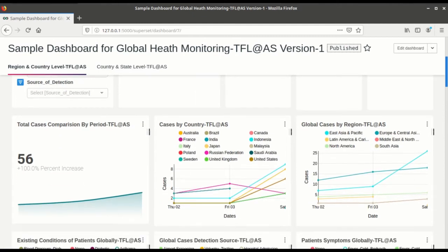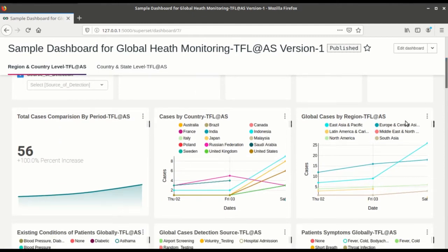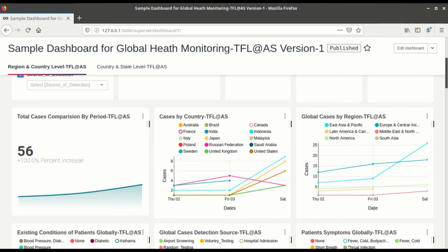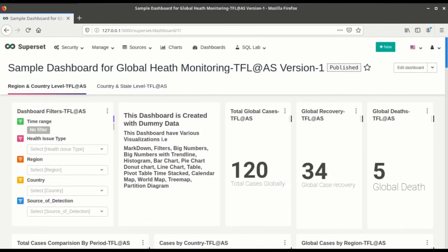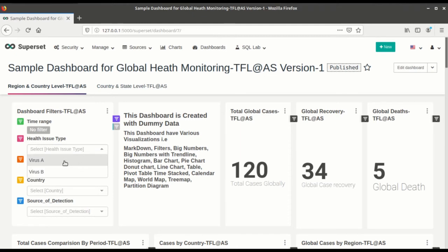Global cases by region, cases by country, total cases comparison by period. Scroll up. These are the big numbers. This is the markdown which is created and these are the various filters which you can create for the dashboard.